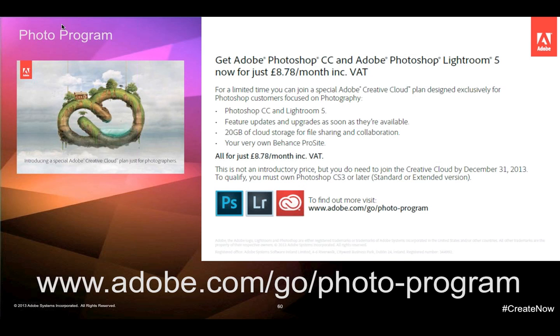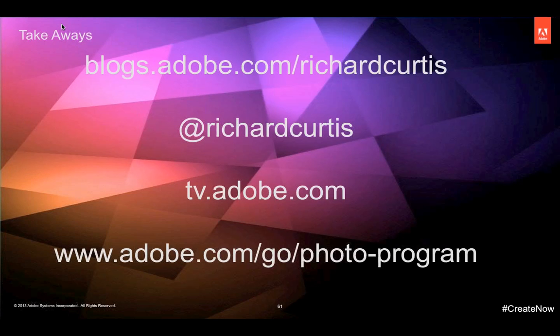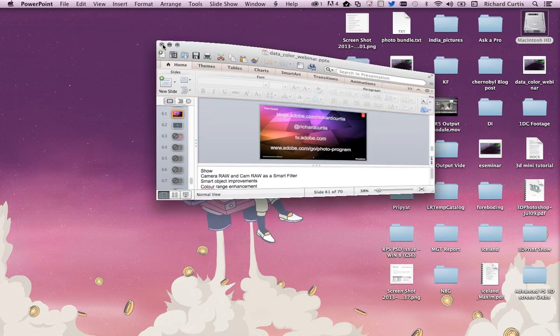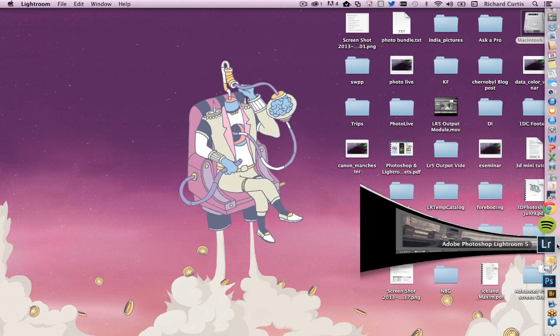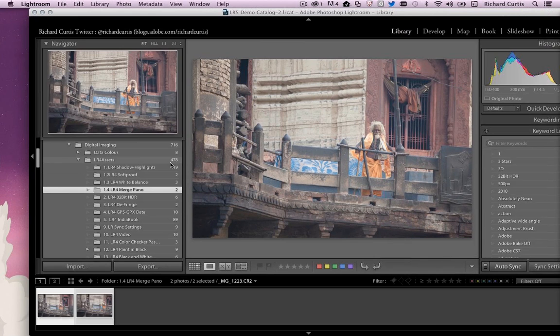I have a reference slide here so you can contact me at blogs.adobe.com/RichardCurtis and on Twitter. I sometimes forget to put this up when people ask how to get in contact. Now let's go into Lightroom and look at the new features in Lightroom 4 and Lightroom 5.